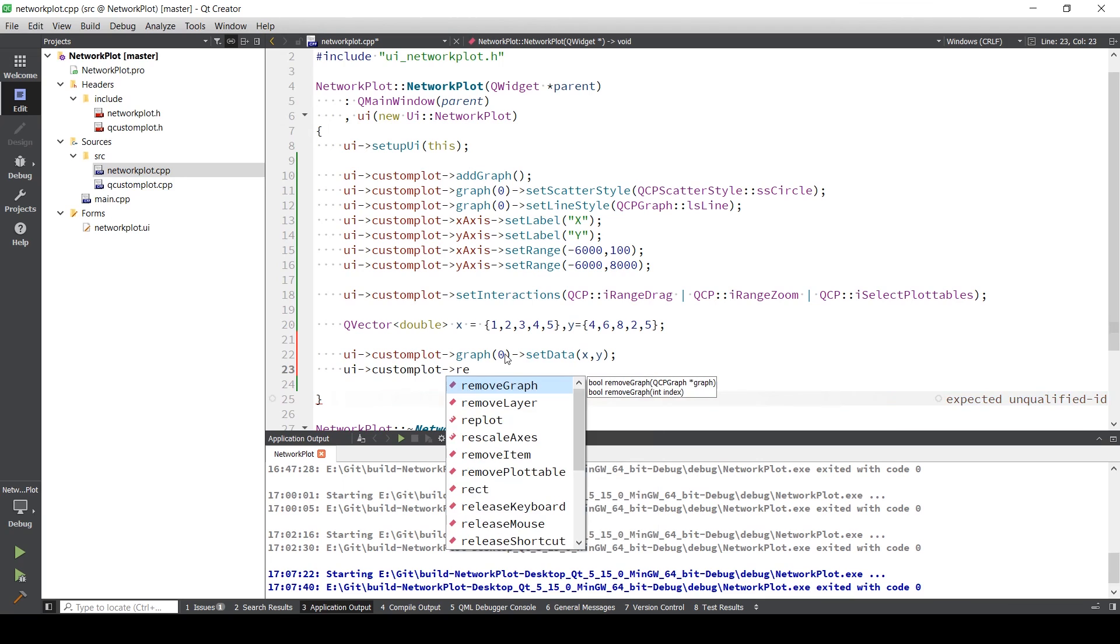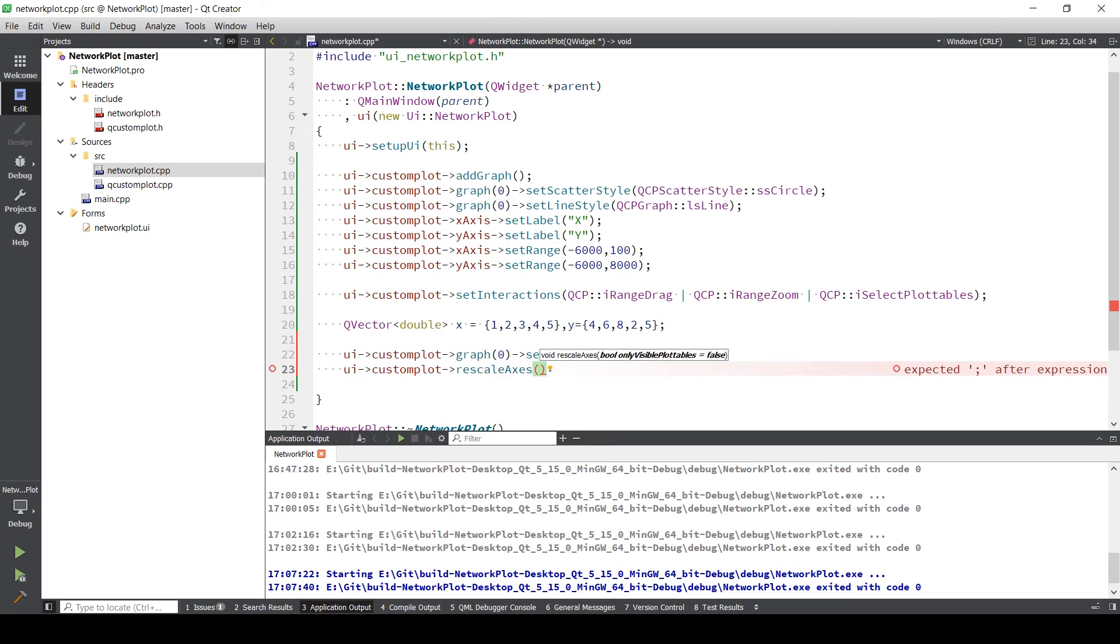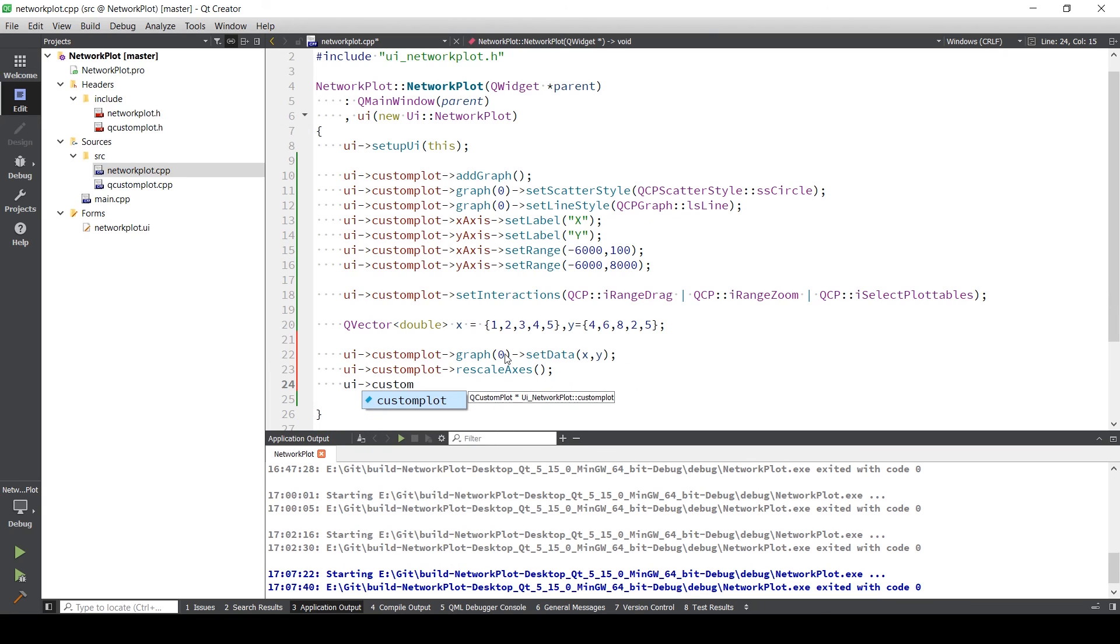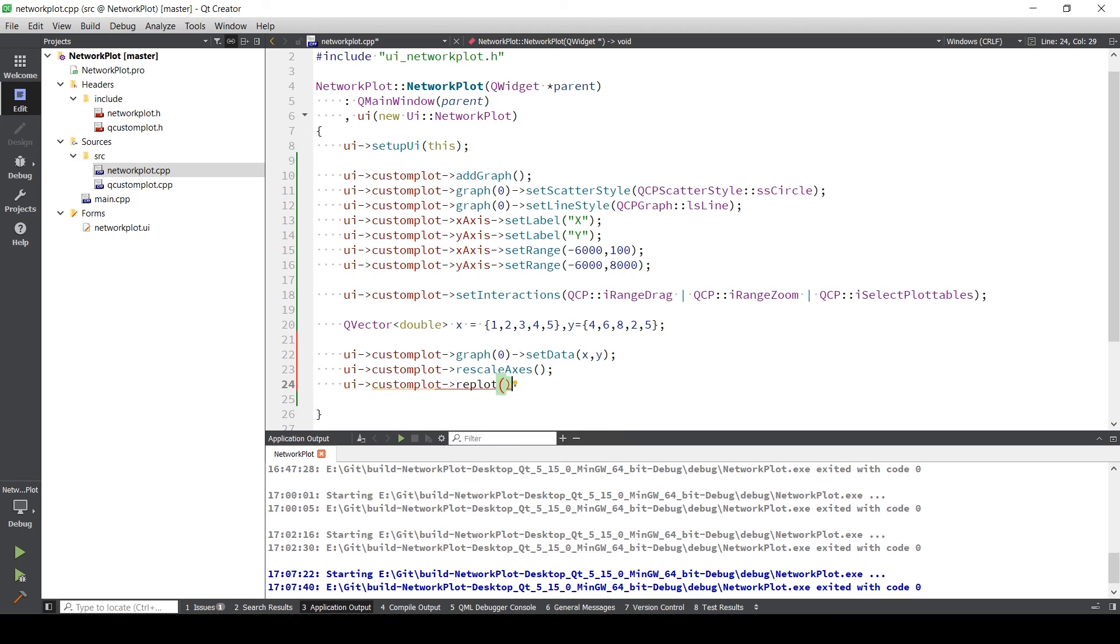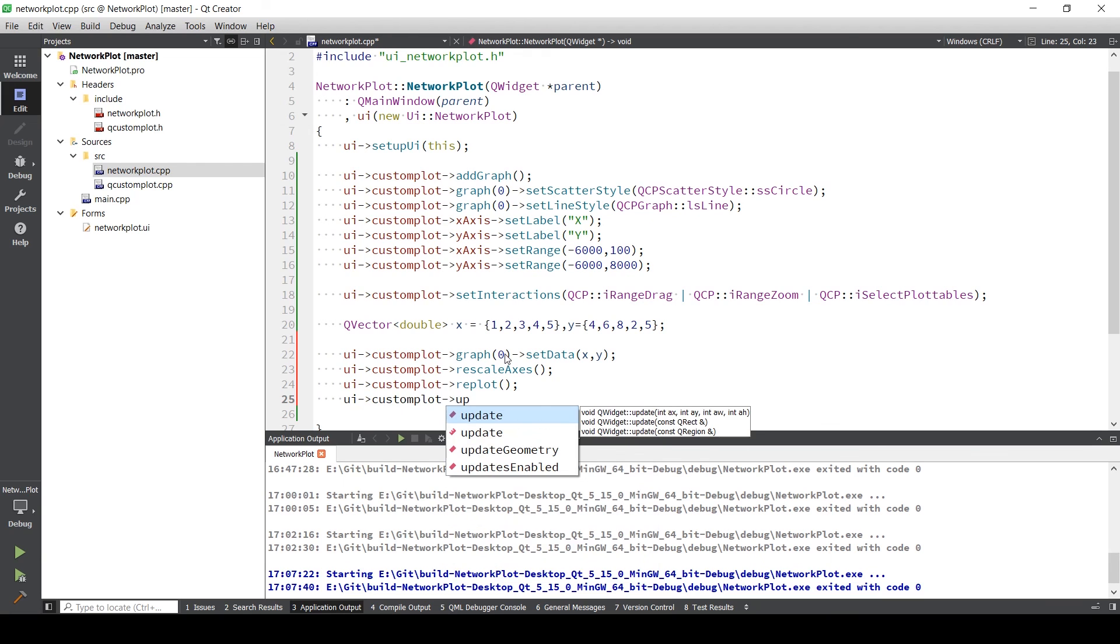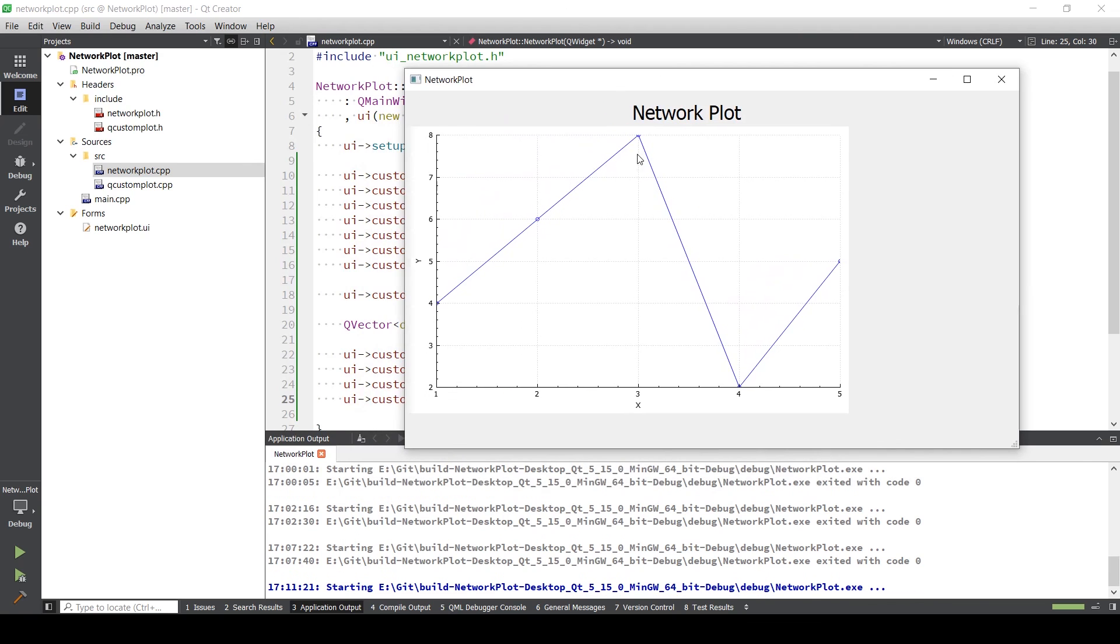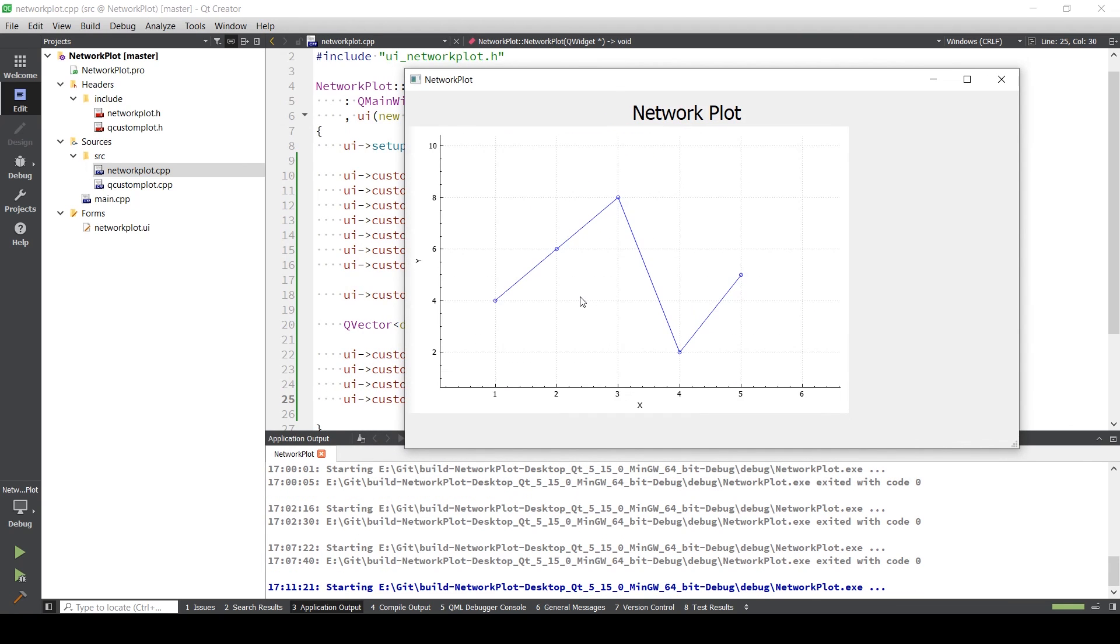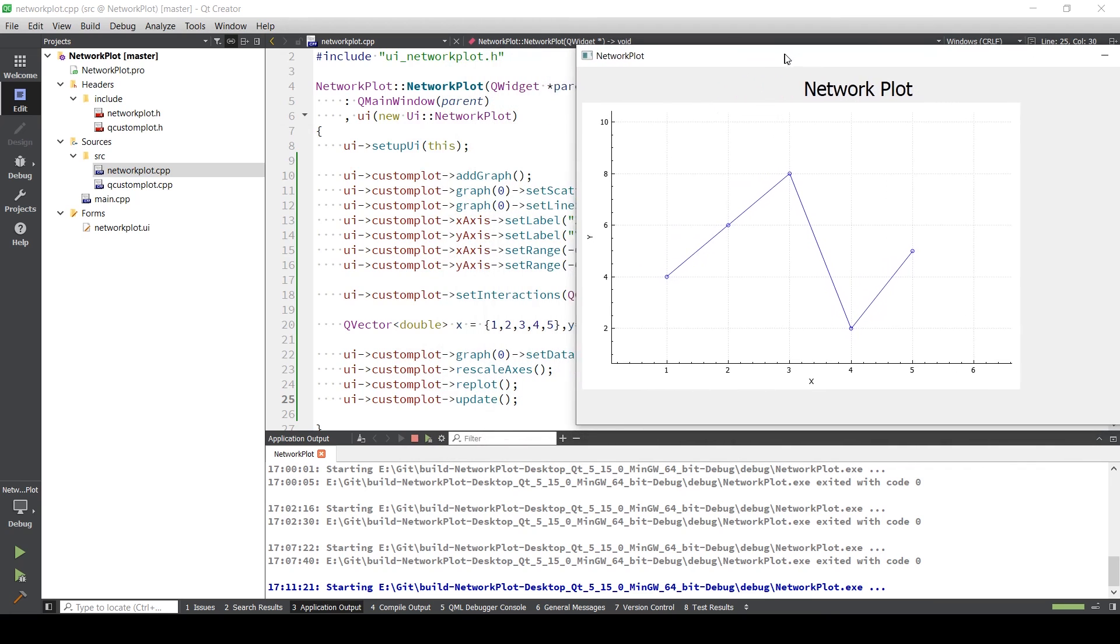Right now I'm just giving them some random values. In graph zero we need to set the data, that is X comma Y. What you can do is actually add this rescale. What it will do is it will rescale according to the new values that you are entering. Now we need to replot this and update it. You can easily see everything is plotted perfectly.